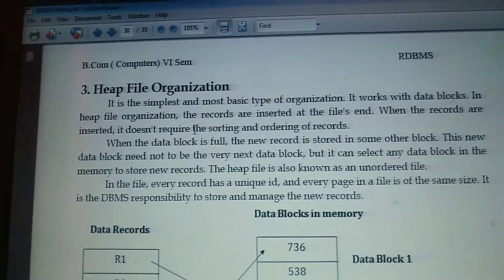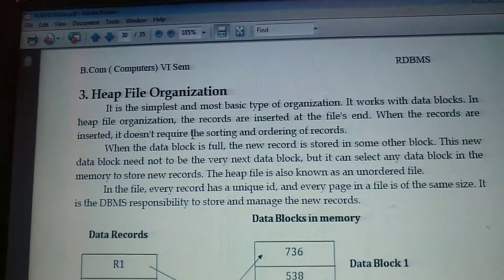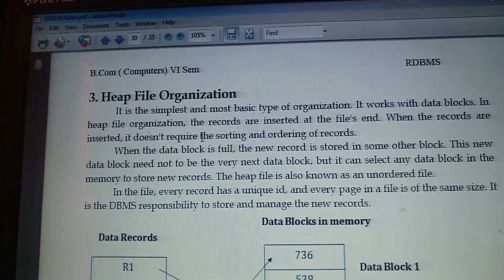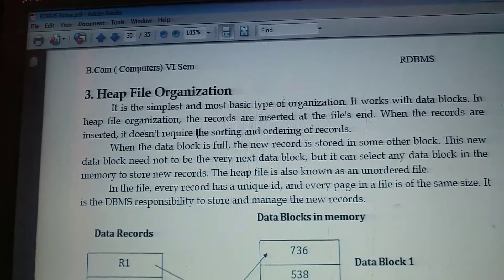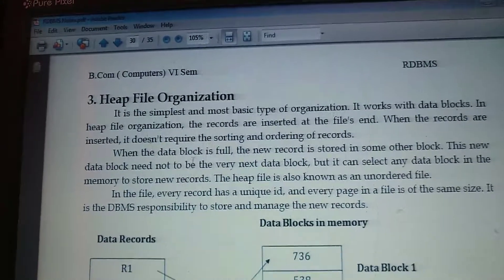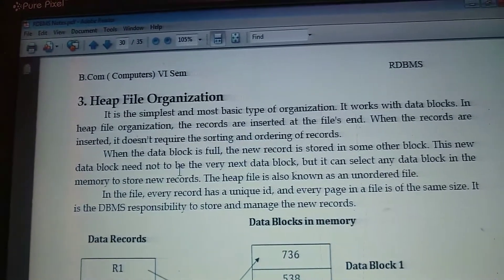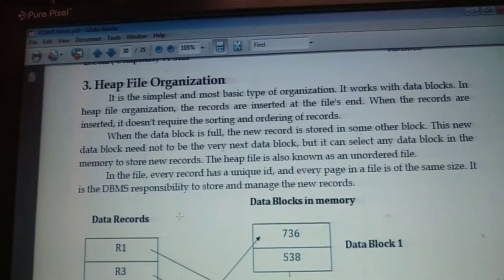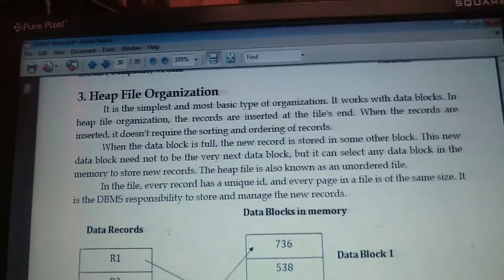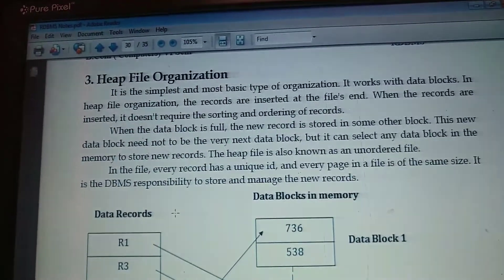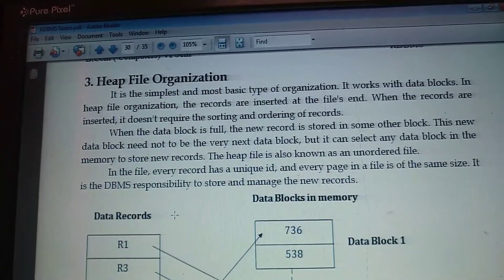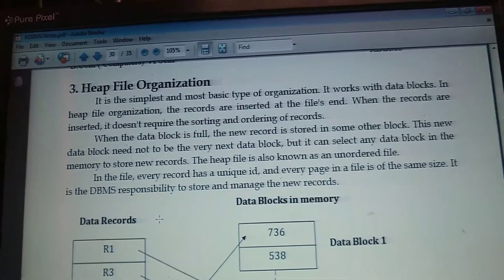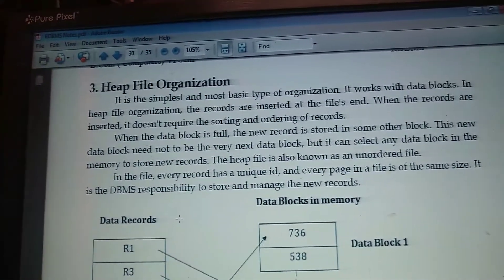Now today we will discuss about the heap file organization. It is a simple organization; it is a basic type of organization. But it works based on data blocks. In heap file organization, the data blocks are used to store data, and generally the records are inserted at the file's end.